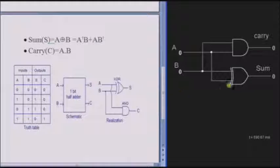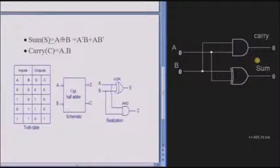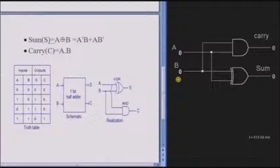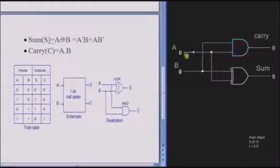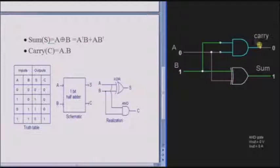From the circuit diagram, A and B are the inputs. Sum is the XOR of both inputs and carry is the product of both inputs, that is, AND of A and B. We will check with the truth table. If both A and B are 0, the carry and sum are 0. If input A is 1 and B is 0, the carry is 0 and the sum is 1. If input A is 0 and B is 1, then the sum is 1 and carry is 0.